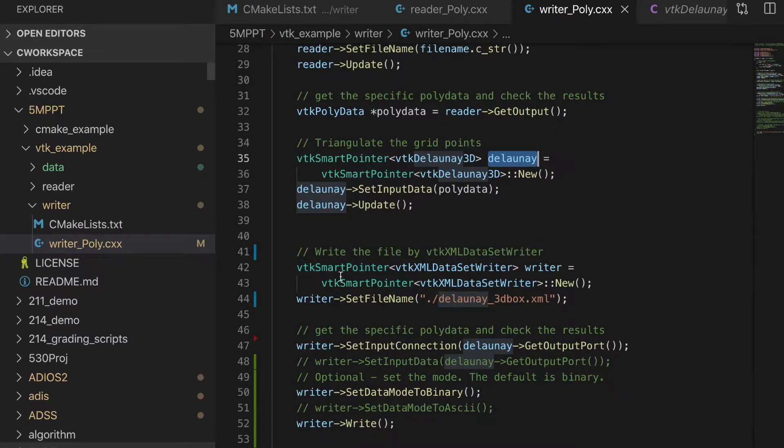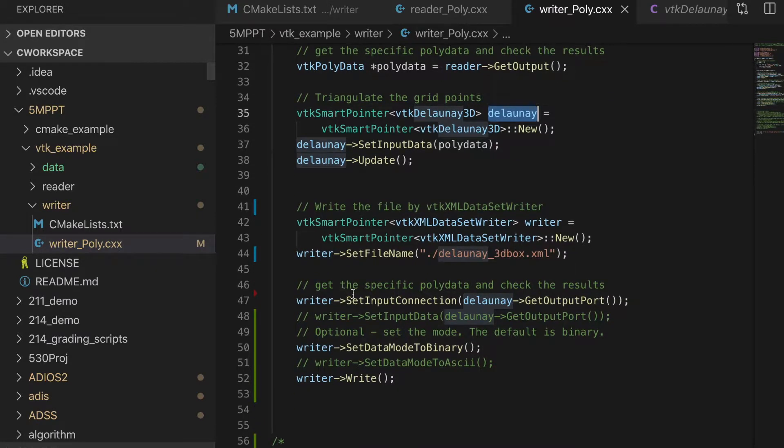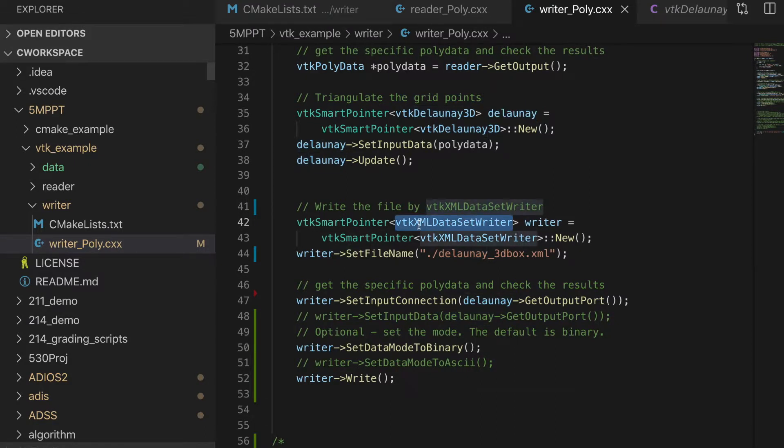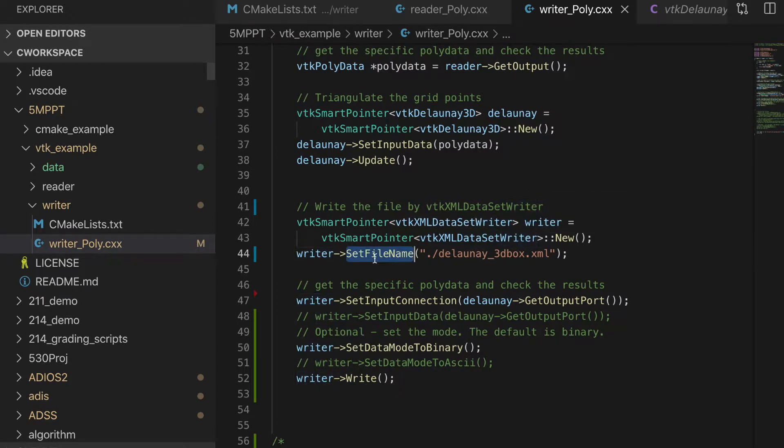Then we will get the Delaunay data. After this, we want to write the data into a specific file. Here we use VTK XML data site writer. And generate a writer and site file name, site input, connection.